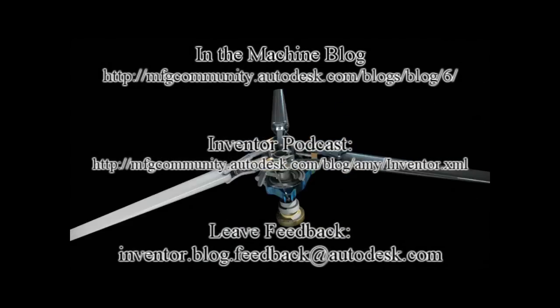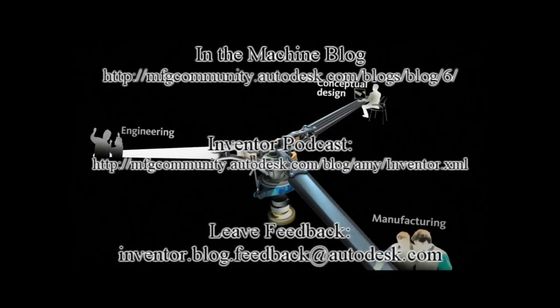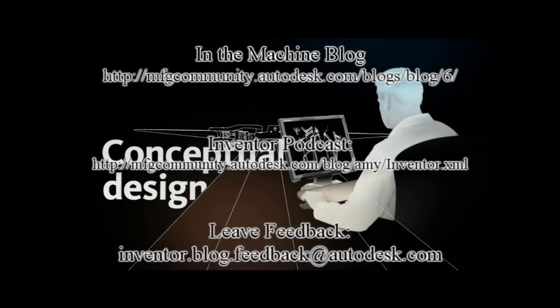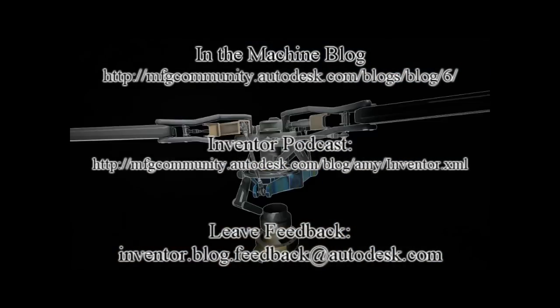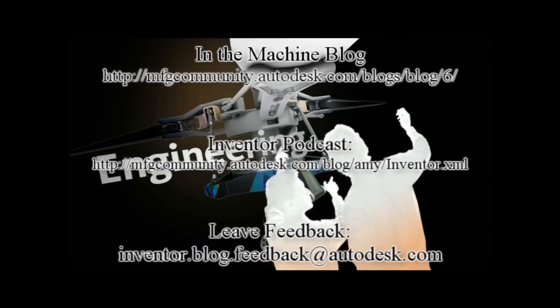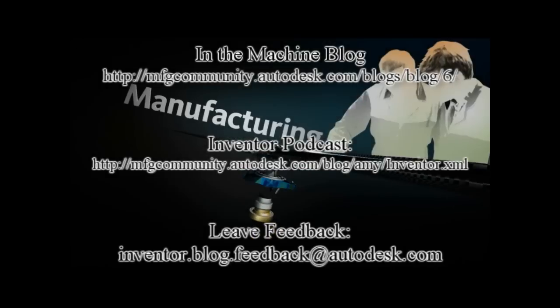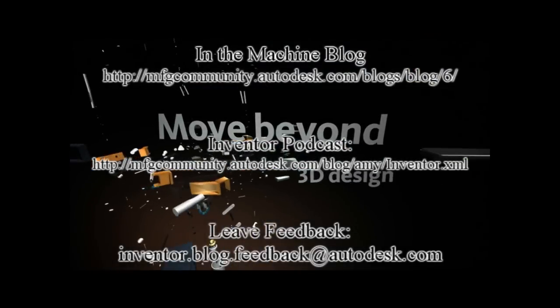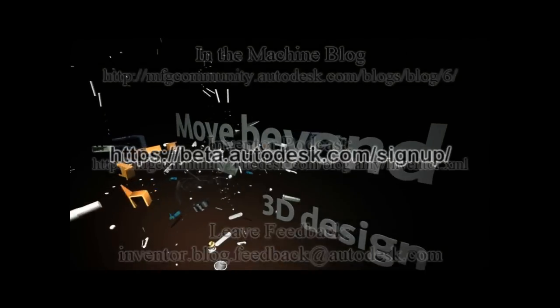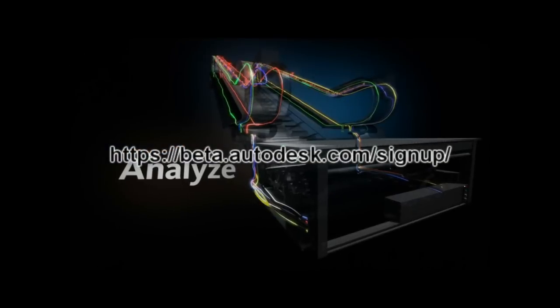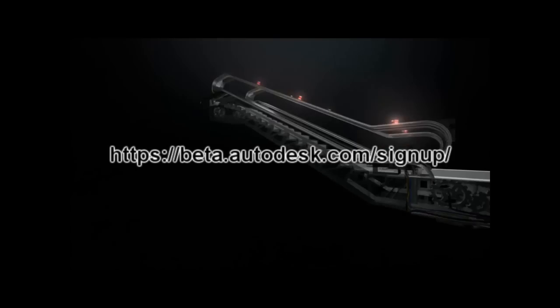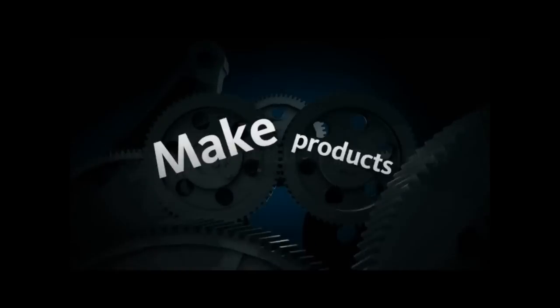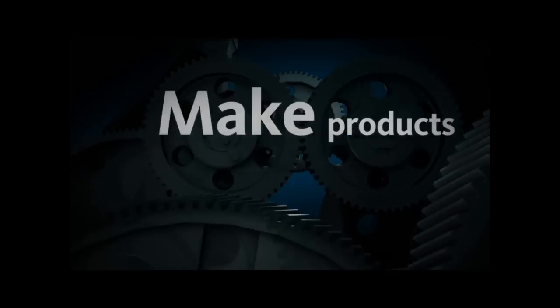We'll have another podcast next month. Hopefully many of you are on the beta site or the new Inventor 2011 beta to check out the new functionality. If not, I'll put a link so you can check it out. Hopefully you're enjoying these, and we'll catch you next month.